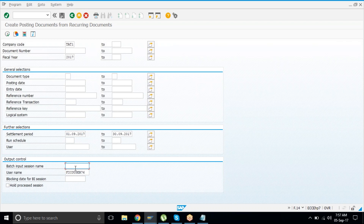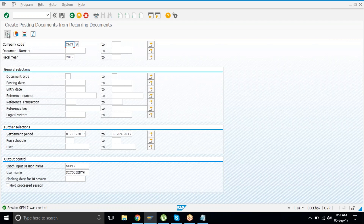In the Batch Input Session Name, write 'September 17'. This entry is scheduled to run for September month. Execute it. You'll find a message at the bottom: session September 17 has been created. You may have thousands of documents, so it's not possible to run them one by one — we are scheduling everything in the background and the batch run processes all in one go.